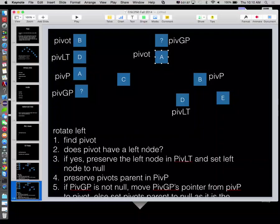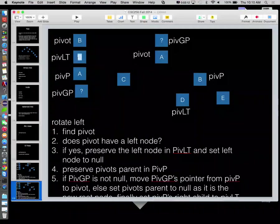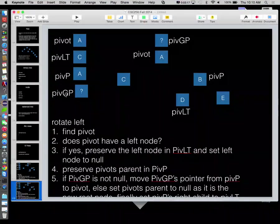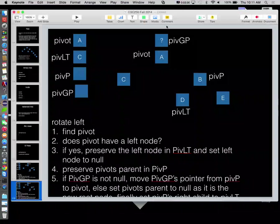So we found the pivot. Does the pivot have a left node? It does. This is rotating left. So does it have a left node? It does have a left node. So what are we going to do with that left node? Preserve it in PIVLT. So we'll preserve that left node. In this case, pivot is A. We're going to preserve it in PIVLT. Then we're going to preserve pivot's parent in PIVP.